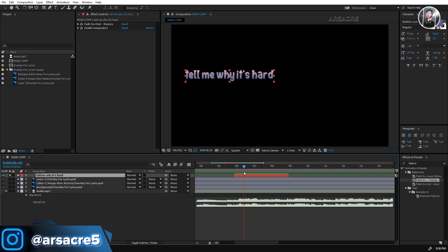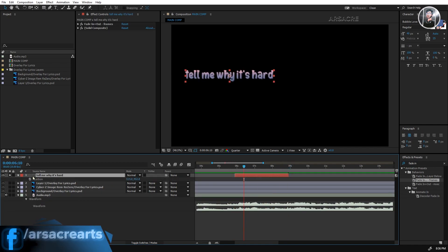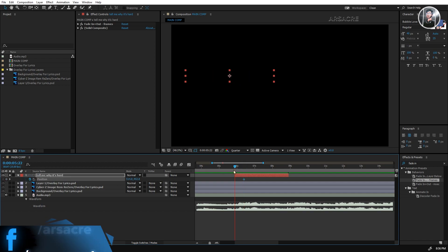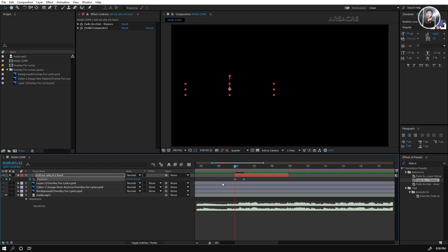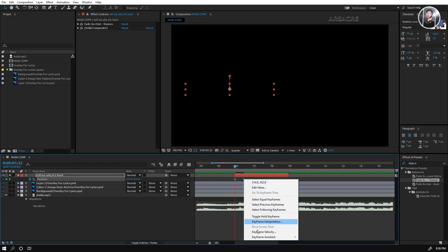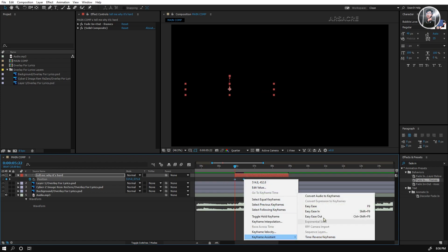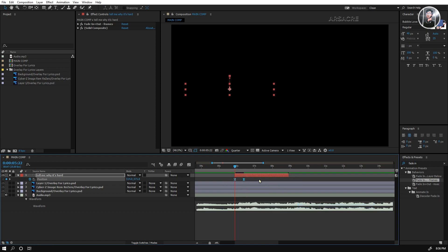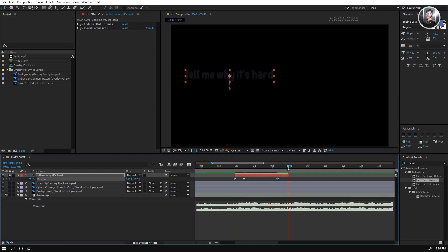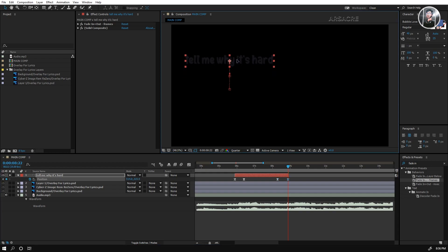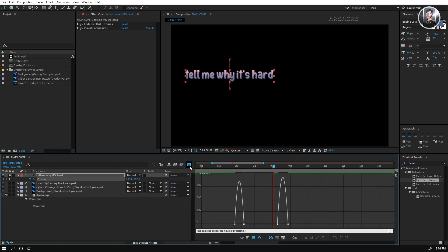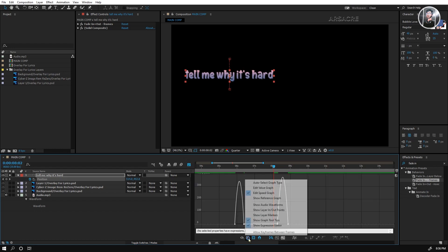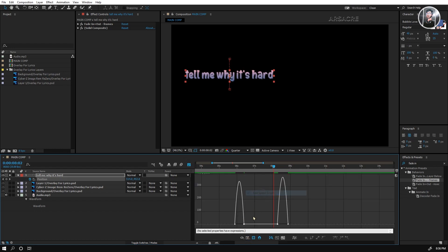Open position and add keyframes. Select both keyframes, right click, easy ease both of them. Add one more keyframe, now make it go out. Select all keyframes, go to the graph editor, here make sure speed graph is selected. Adjust the speed curves like I am doing.